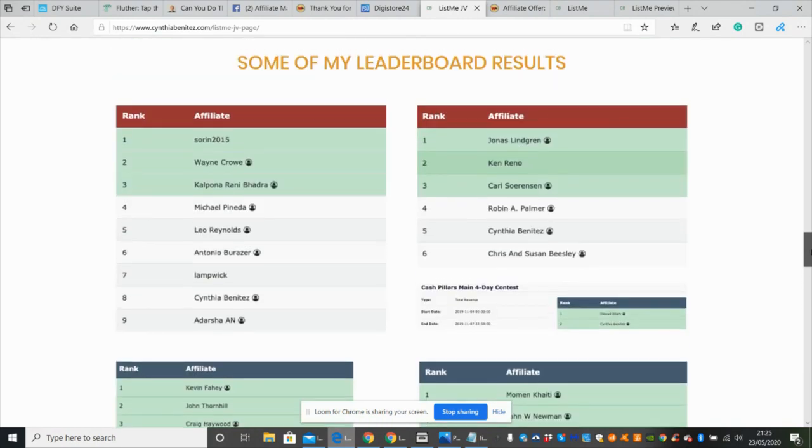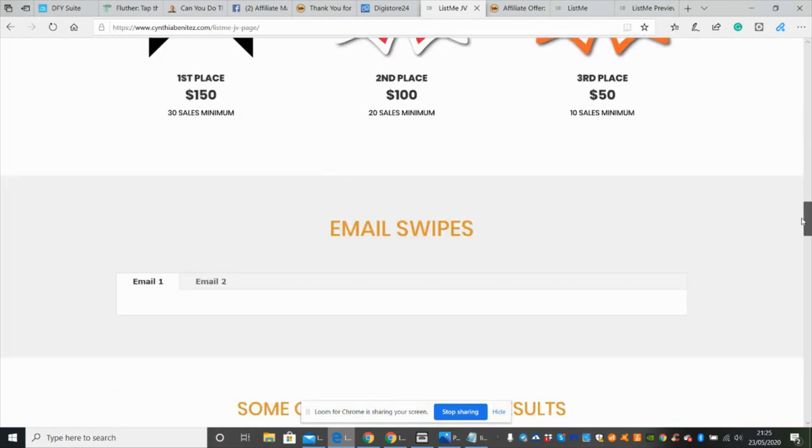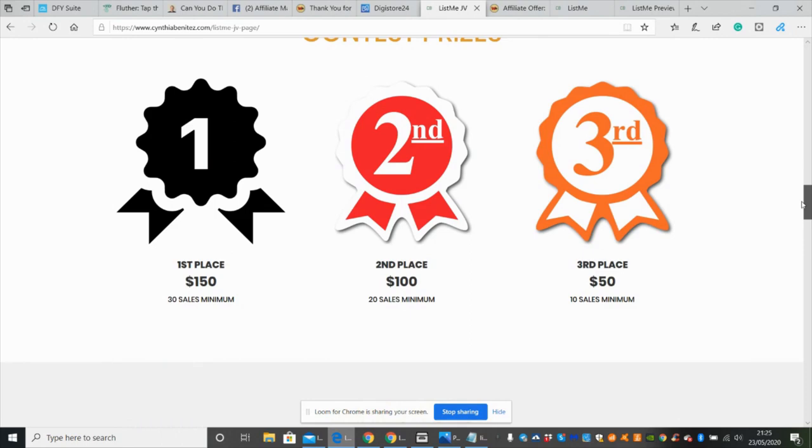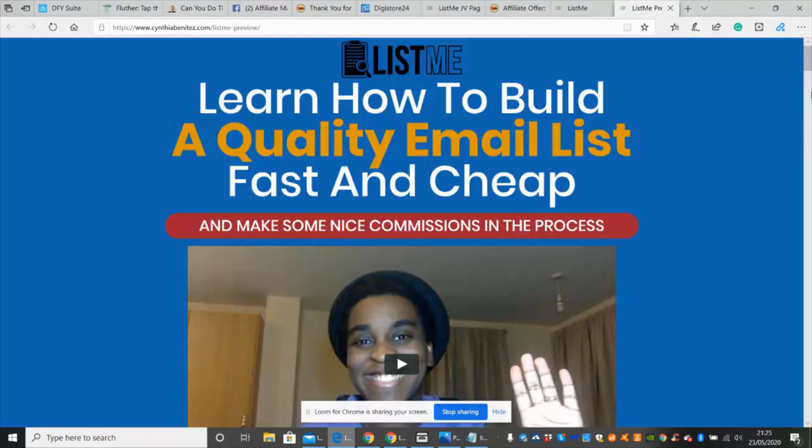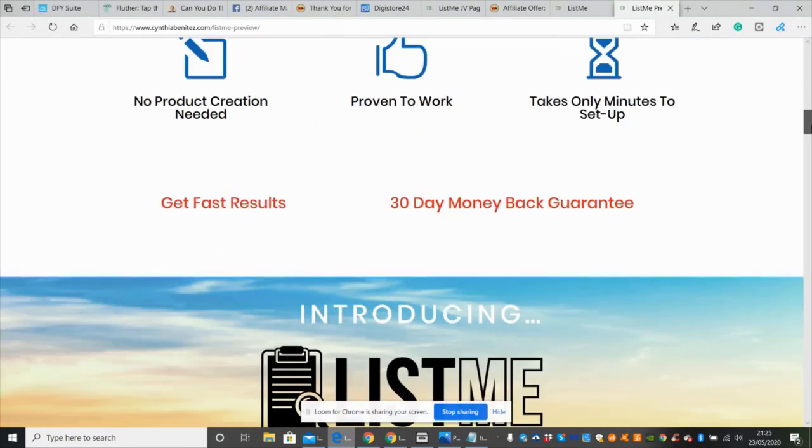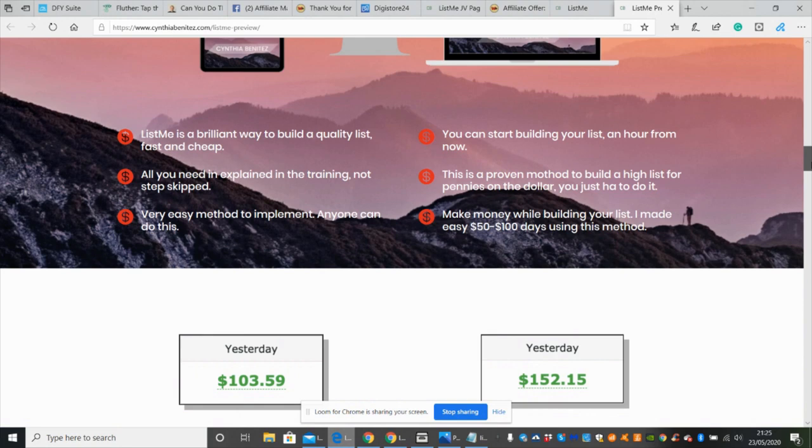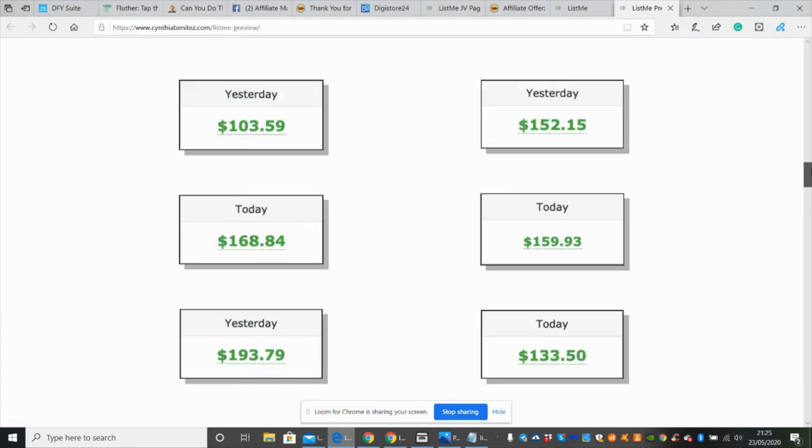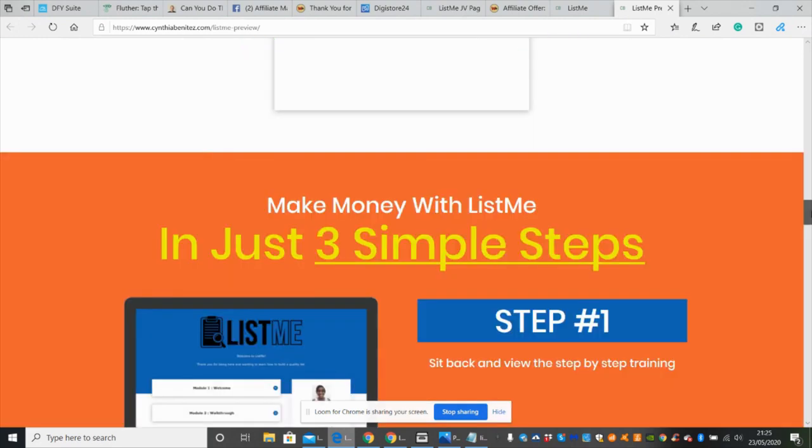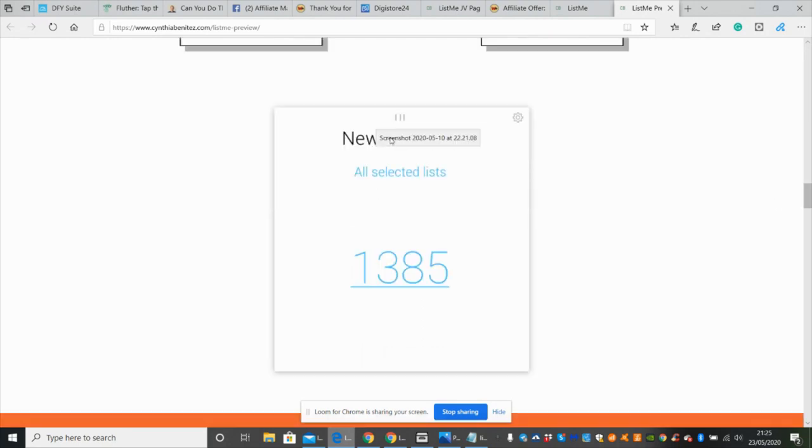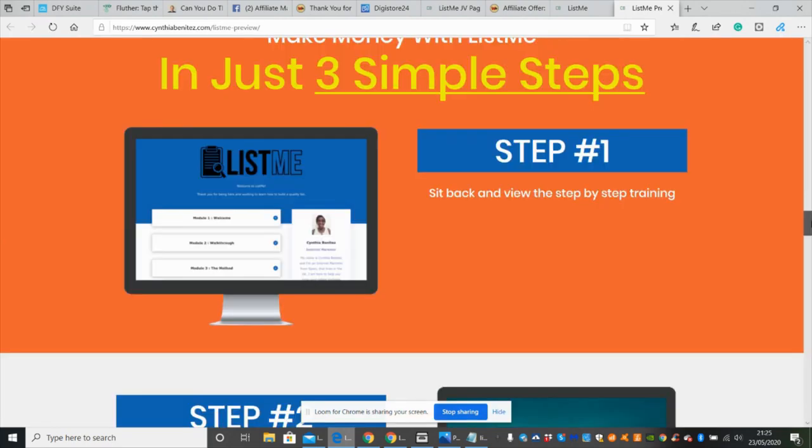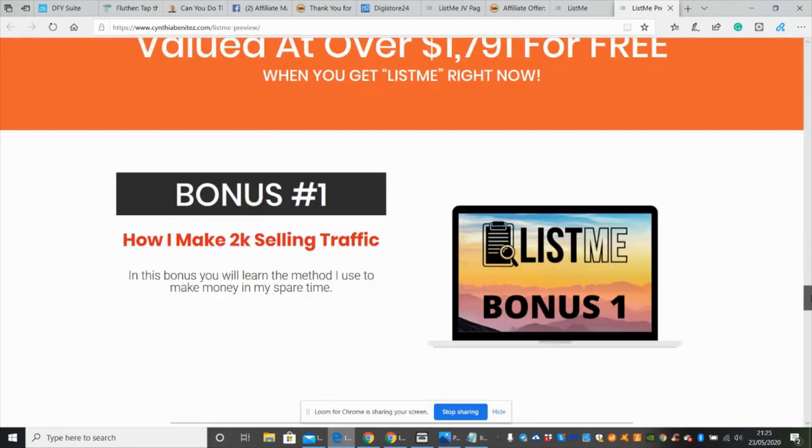As you can see, she's tried this out with a lot of people and it's making money. I would like you to obviously learn that this is going to help you and put you on the right path if it's something you want to make money with. Yesterday she made £103.59, and here again she made £152.15 today. It's a recurring thing where she's making money every single day from this. More importantly, look at the contacts - she got 1,385 contacts. She does know her stuff.